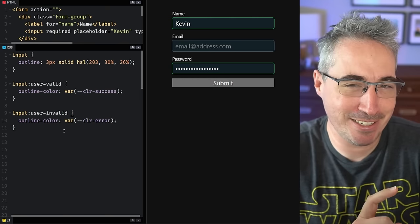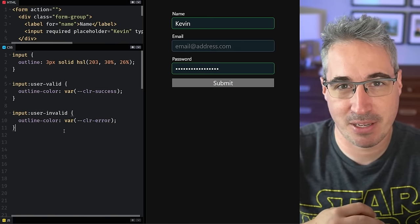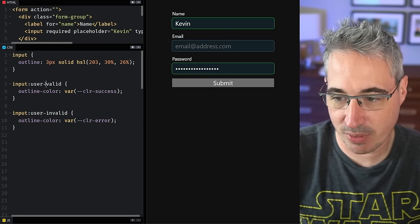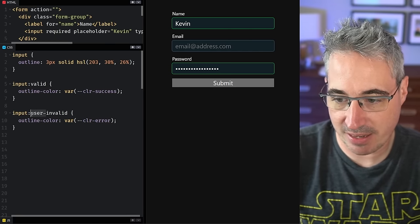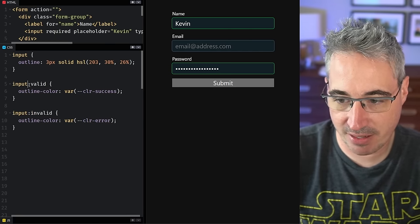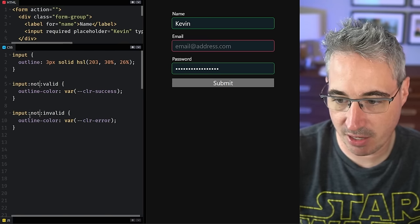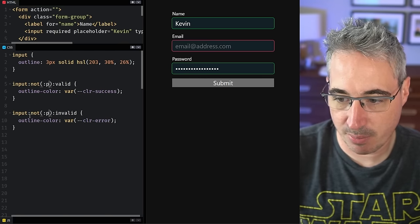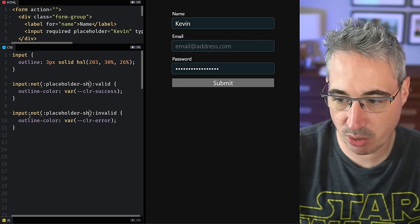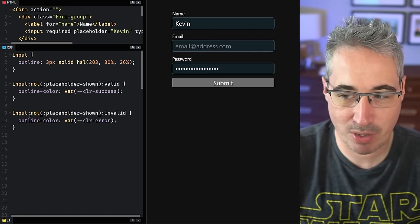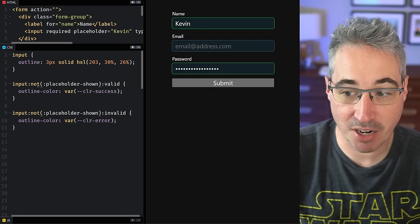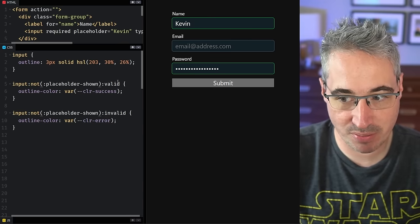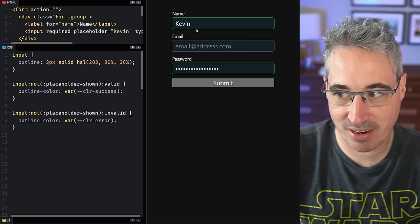But there is another solution as long as you're using placeholders like I am here. And what that is, let's bring these back to our valid and invalid. And on both of them, I'm going to add in a not placeholder-shown. And this has great browser support. And so we're saying not placeholder-shown valid or not placeholder-shown invalid.